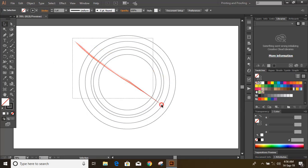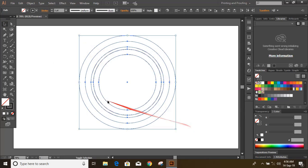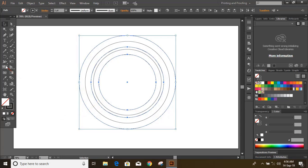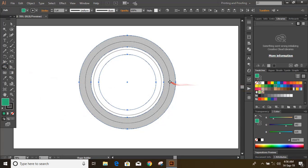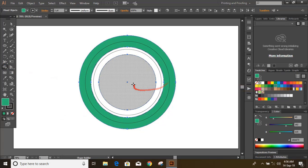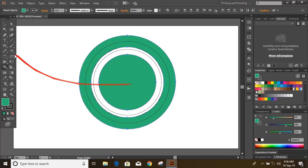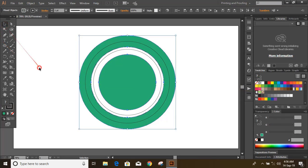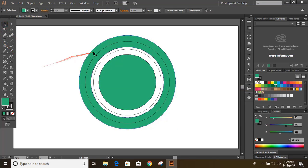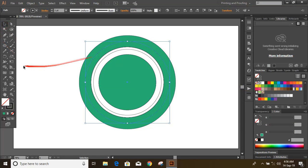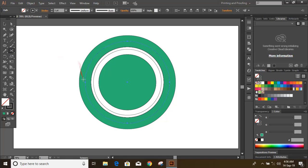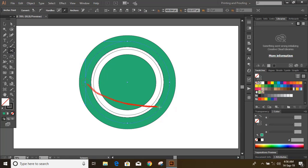Now select them all. Press and hold shift key and unmark those two circles. Take scissor tool and cut the circles into two pieces.